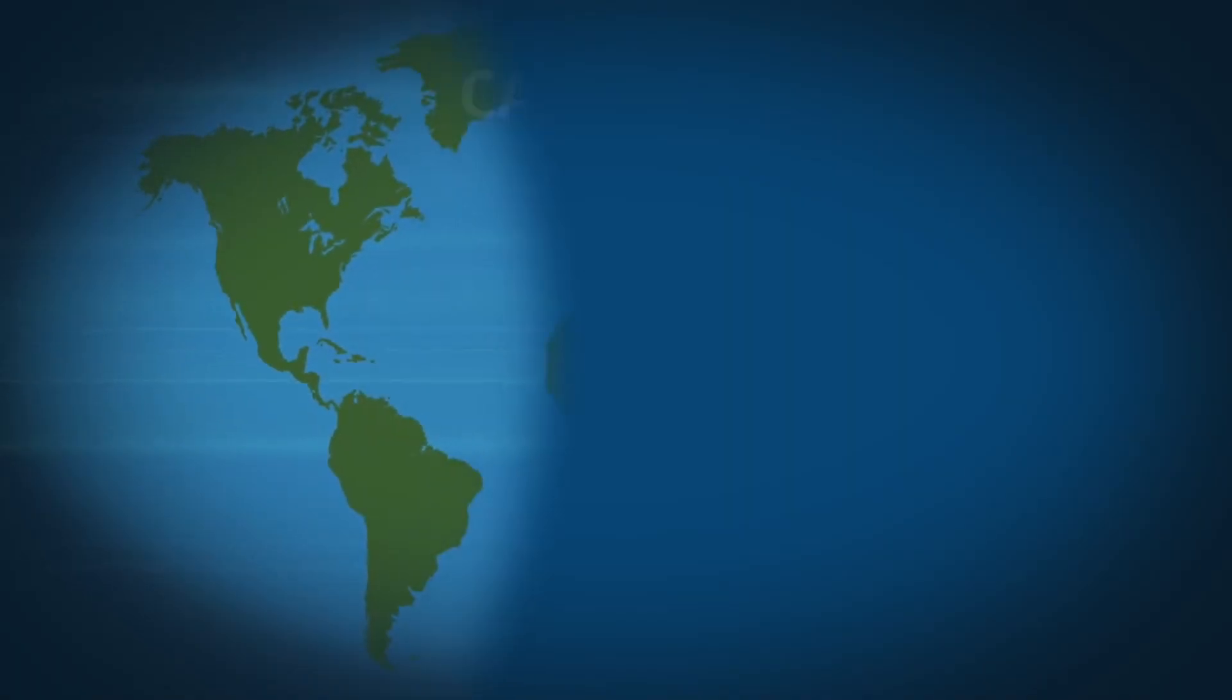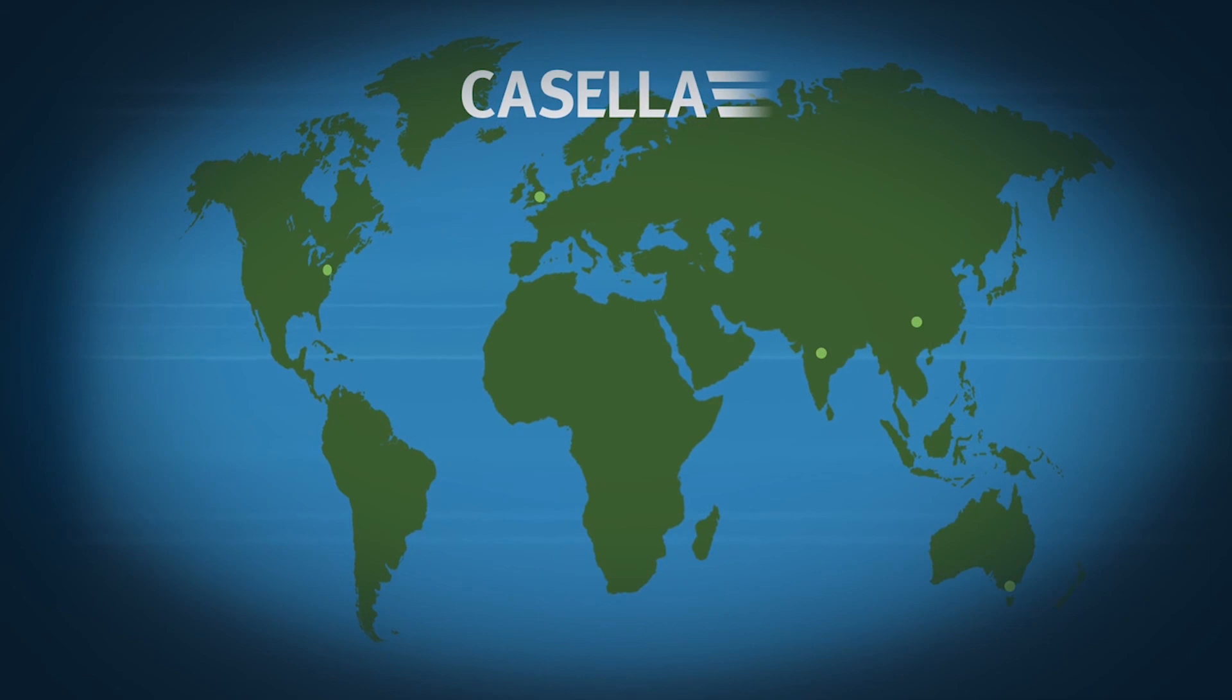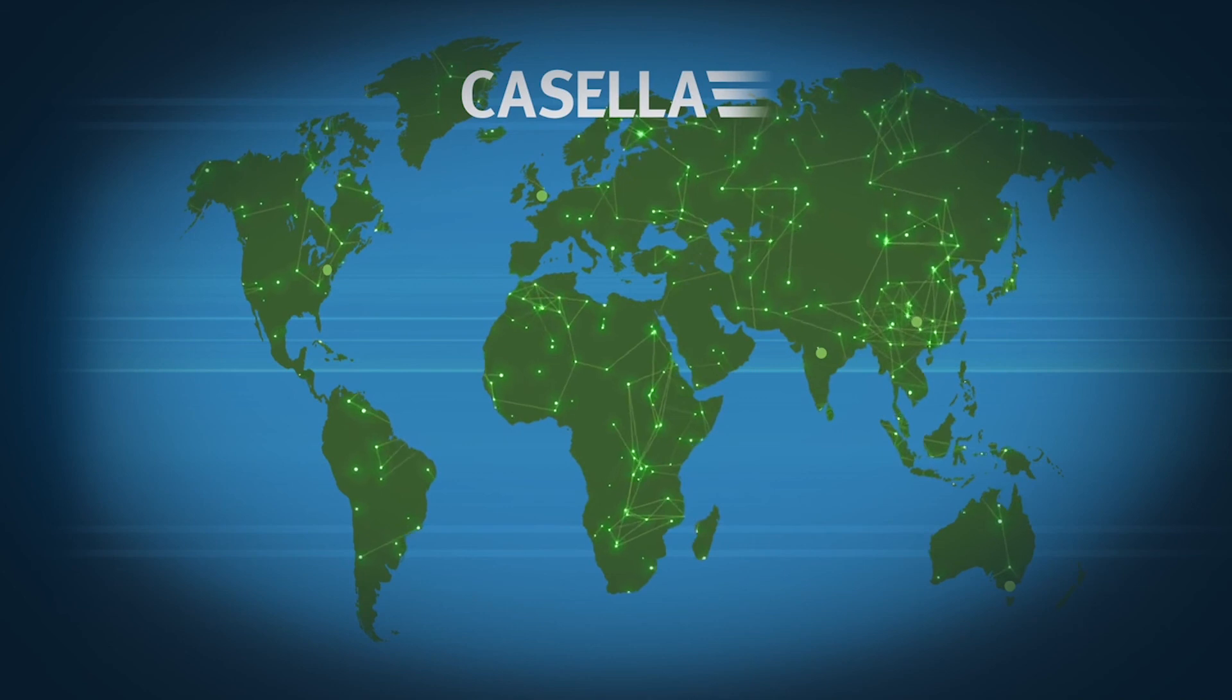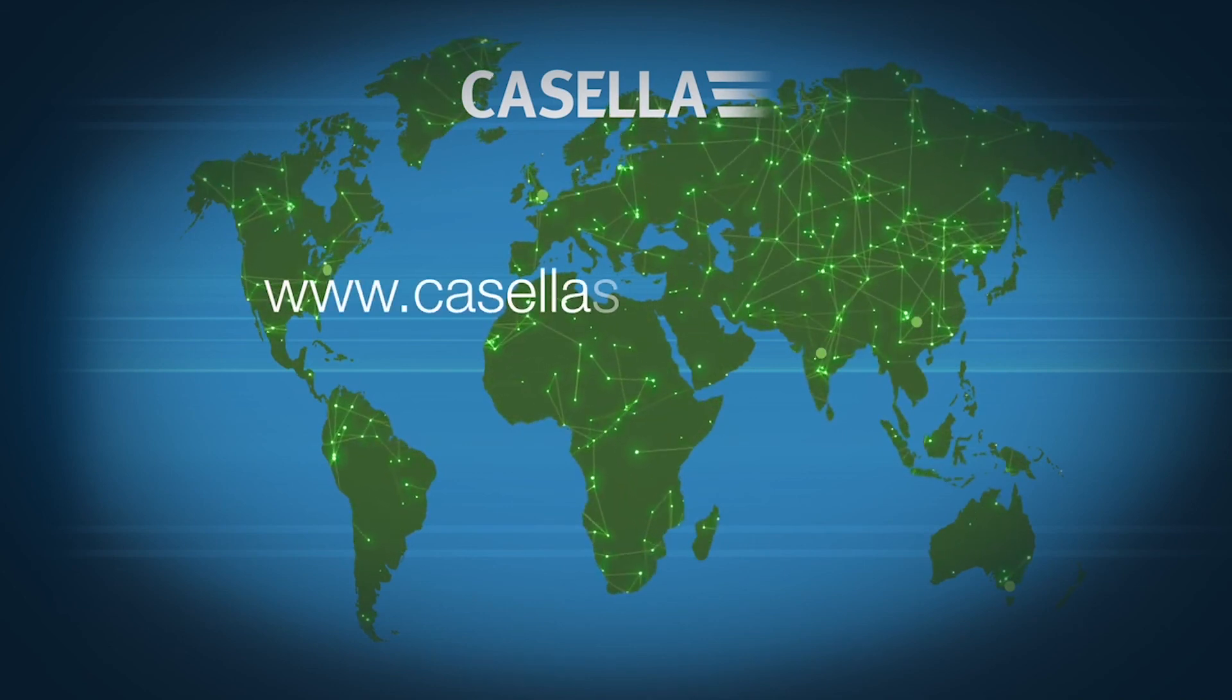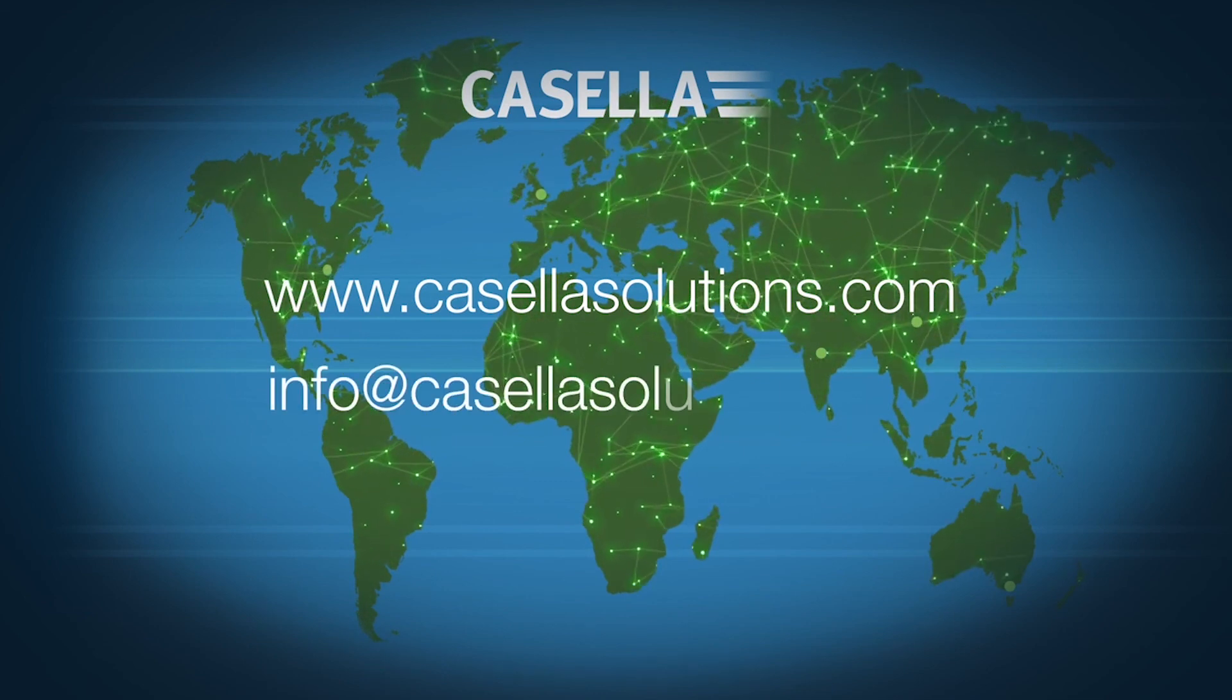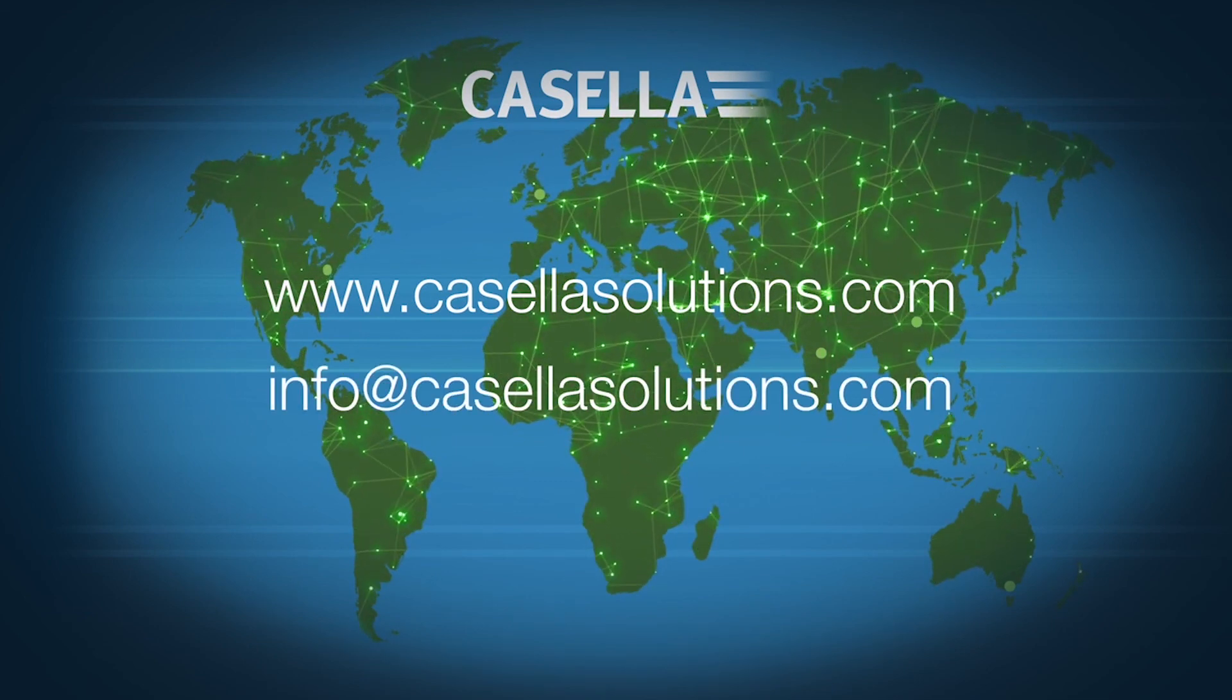With international offices in the US, India, China and Australia, as well as a network of global distributors, Casella can provide the support you need wherever you are. Visit www.casellasolutions.com or email info at casellasolutions.com for more information.